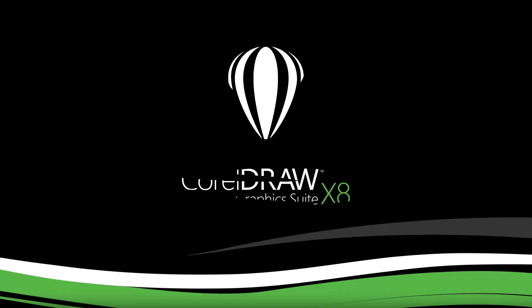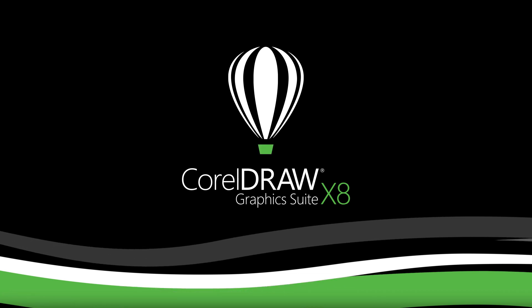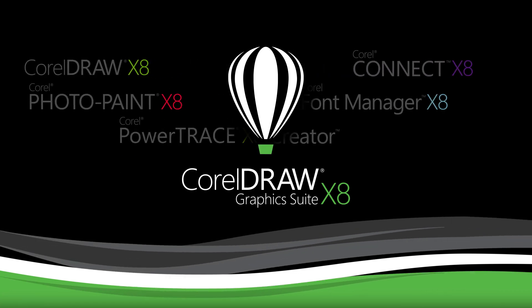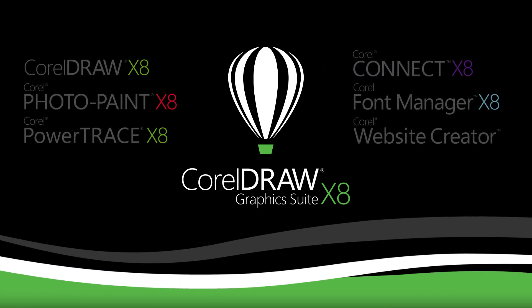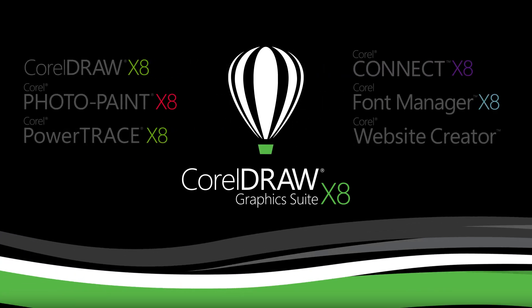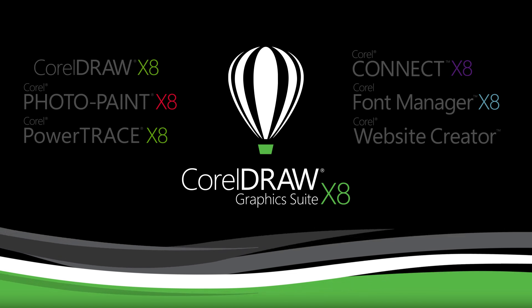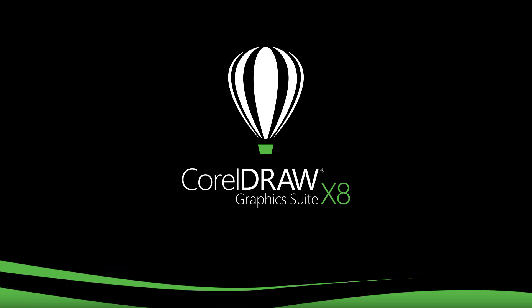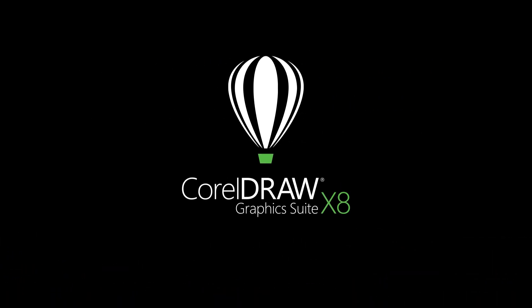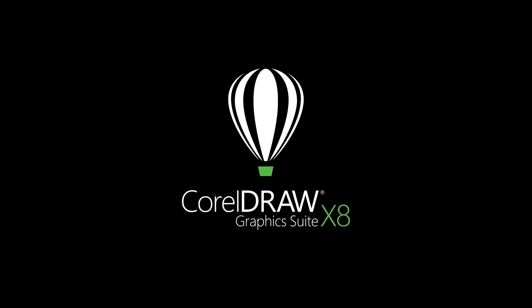CorelDRAW Graphics Suite X8 offers everything you need for graphic design across any medium. CorelDRAW your way. CorelDRAW, download your free trial today.